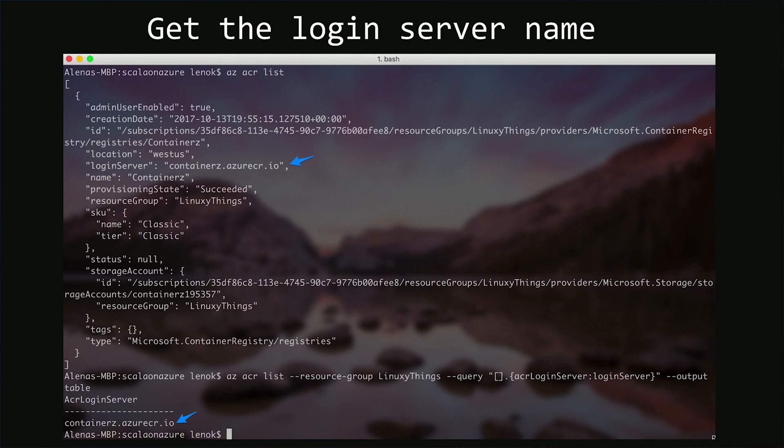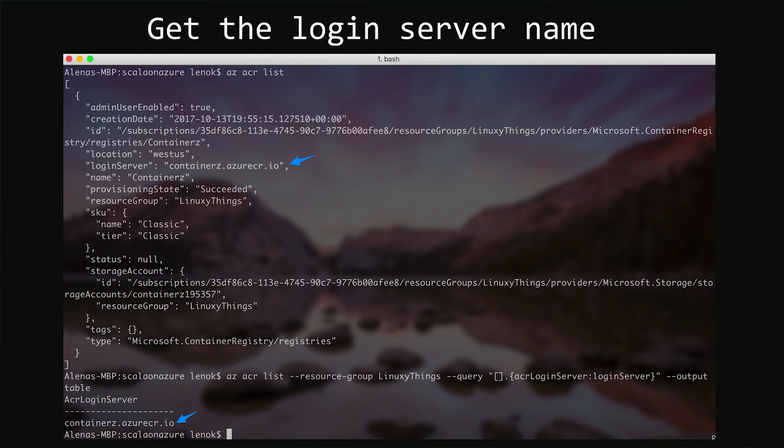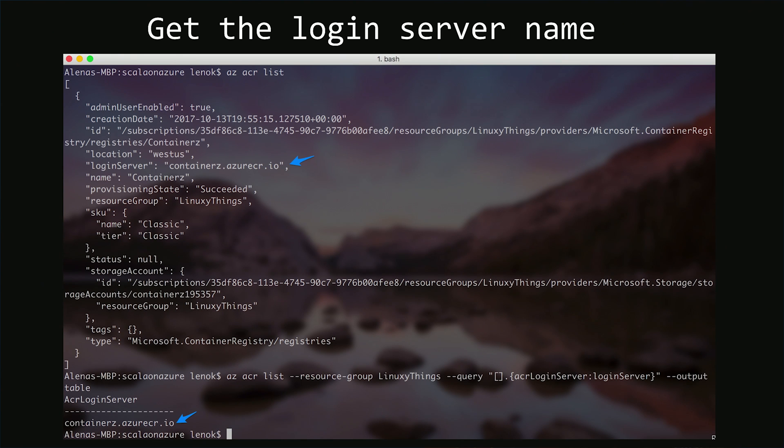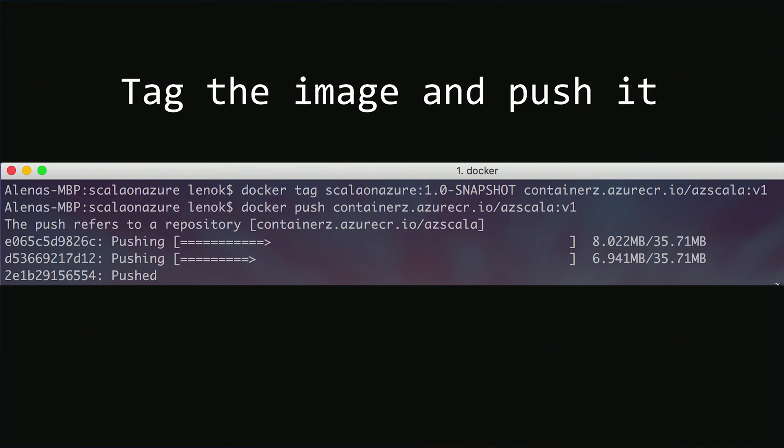If you just want to receive one field, you can always indicate the query. We want it to return just acr login server, and then the second command can be really useful to you.